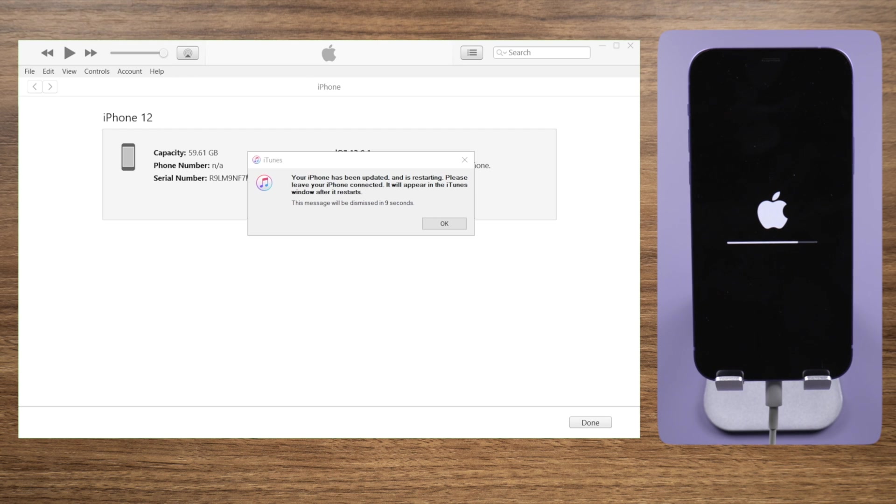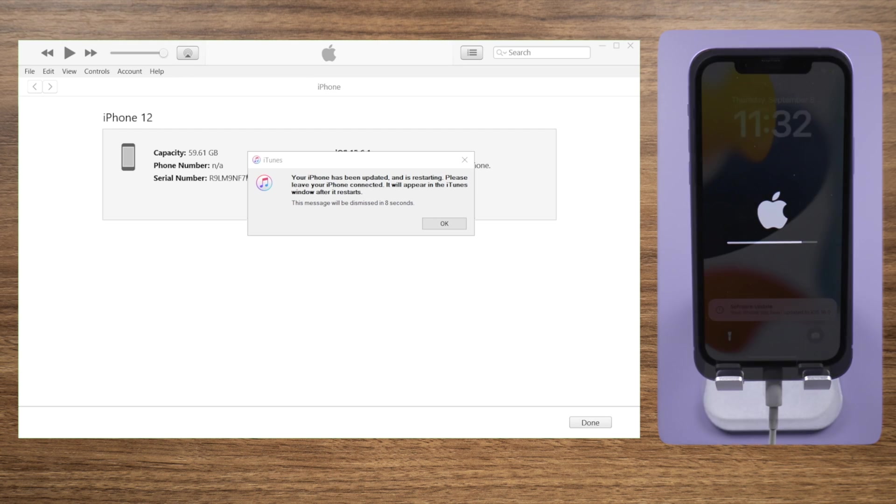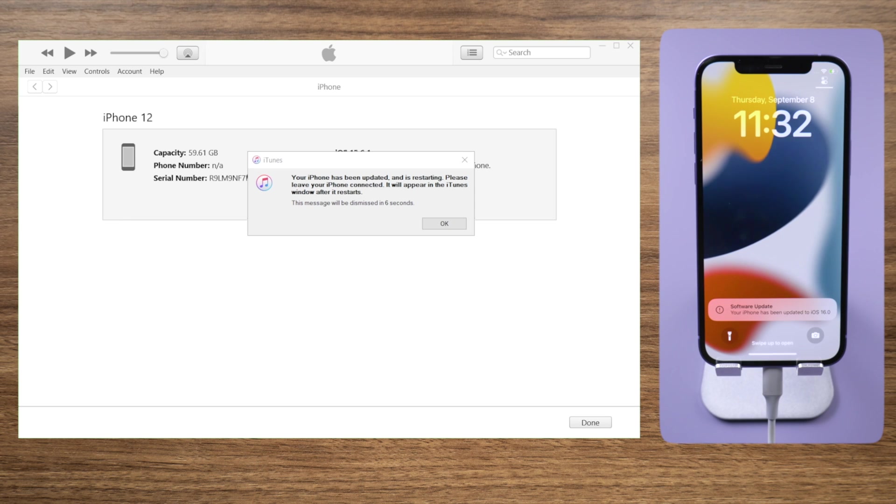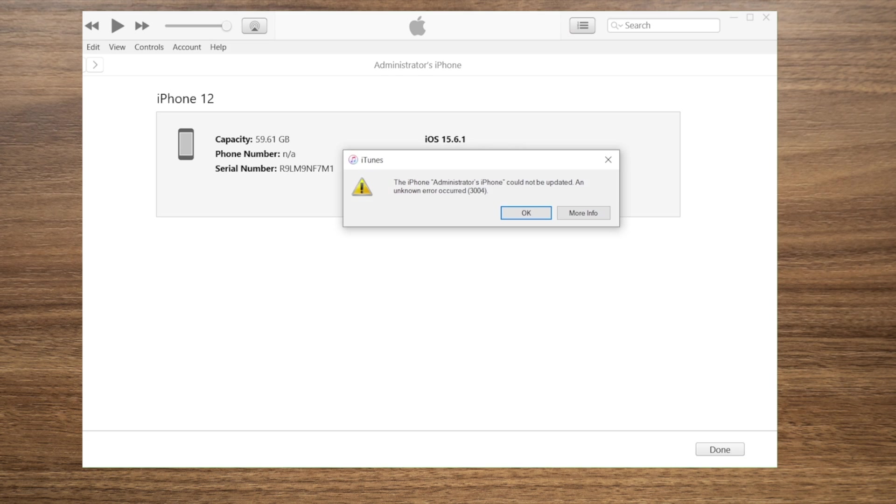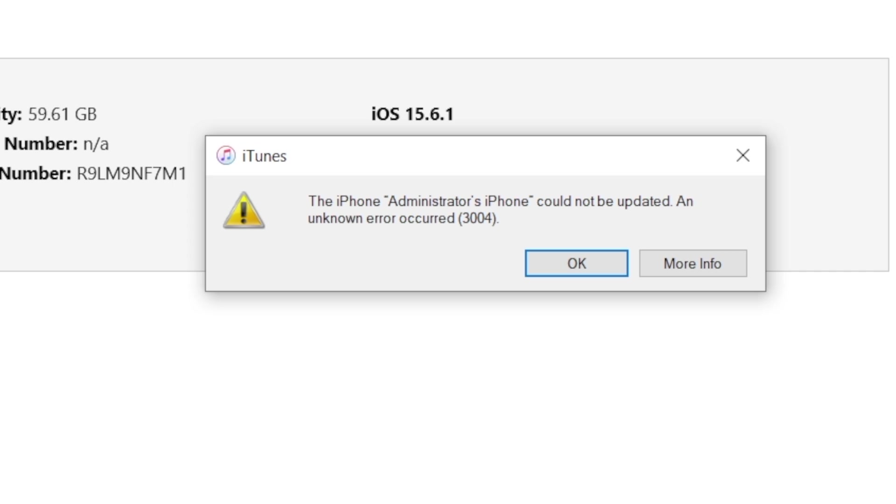Well done! iTunes has updated your iPhone to iOS 16 successfully. If you are seeing error messages and iTunes suggests restore, keep watching.